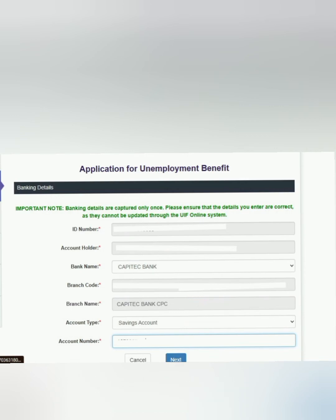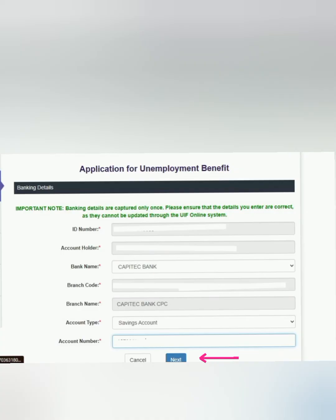You will then select the account type — whether it's a savings or a current account. Once you're done, you are going to put in your account number. Please ensure that you do not share this with anyone. A number of applicants have told me that somebody has been calling them claiming they work for the Department of Employment and Labour. When you receive such a call, I strongly recommend that you go to the Department of Employment and Labour personally to confirm, and exercise caution when dealing with such individuals, especially over the phone.